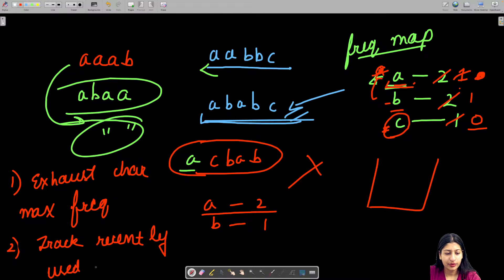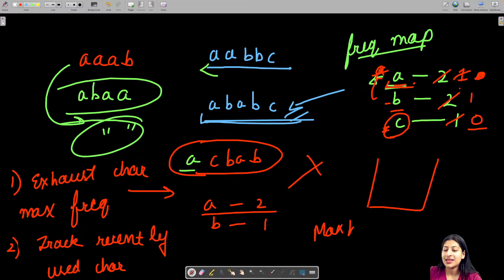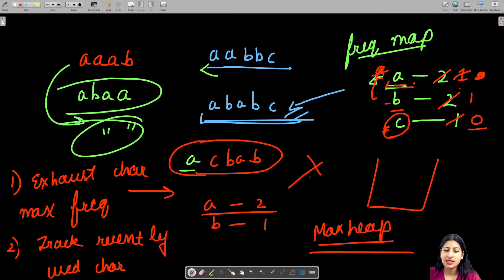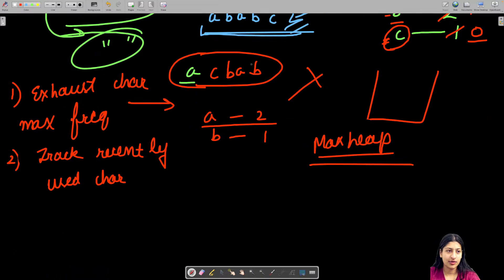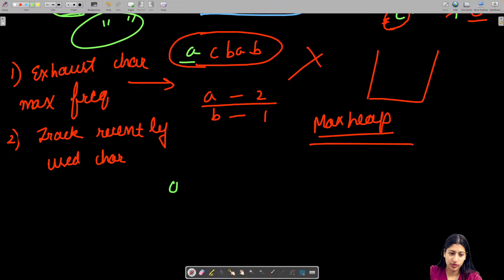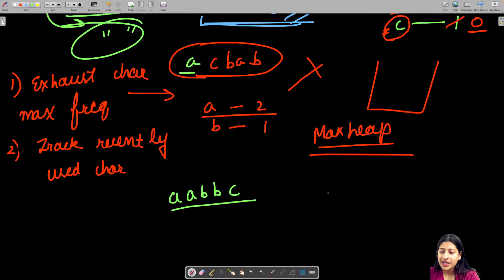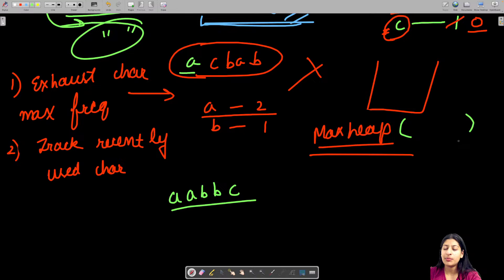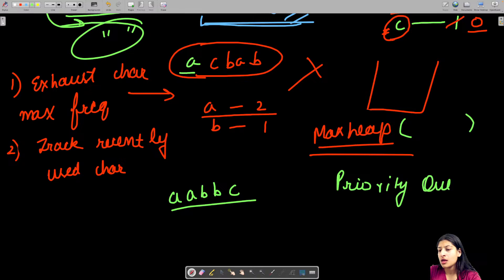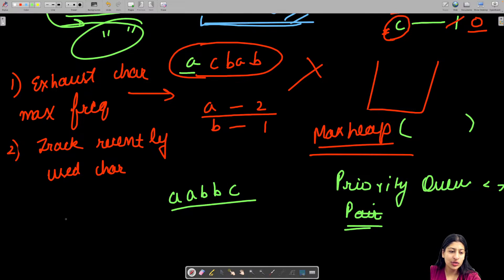The first point can be handled using a max heap — that's where it comes into use. Let's take the example 'aabbc'. I will create a priority queue of type max heap, storing pairs of (character, frequency). This lets me always access the character with the highest frequency at the top of the queue.